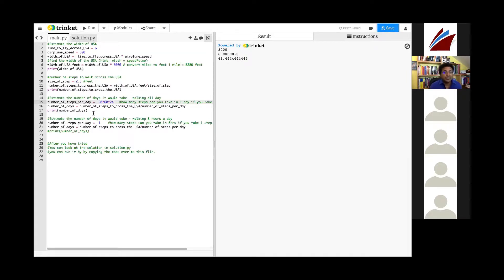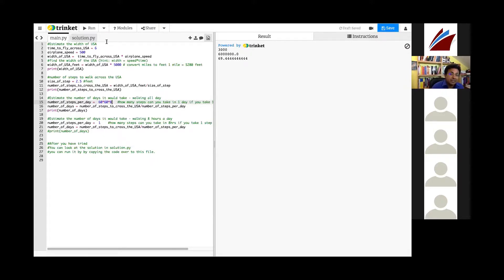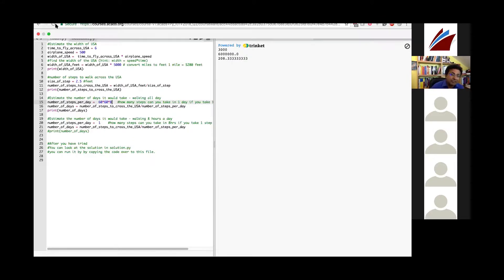The surprising thing is that 69 days is only about two months — but it's completely unreasonable to walk for 24 hours a day. It's better to change the assumption to 8 hours a day, which gives about 200 days — roughly six months. This demonstrates the skill of tweaking variables to make your calculation more realistic.